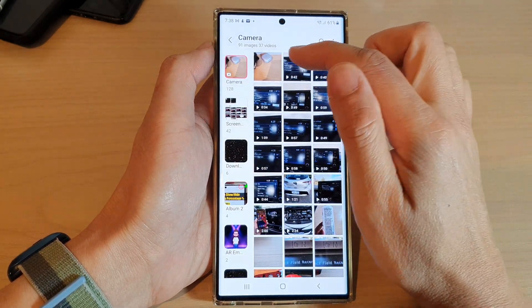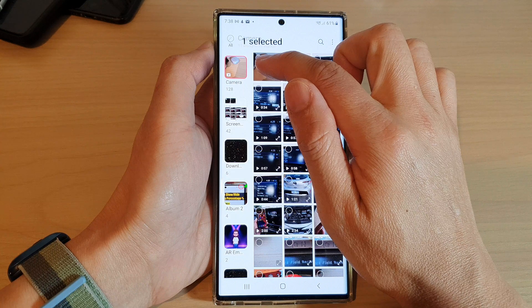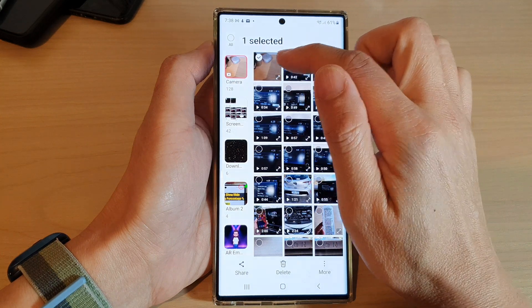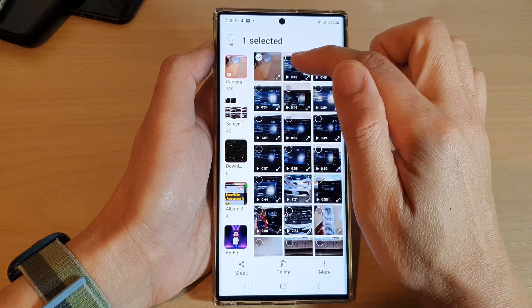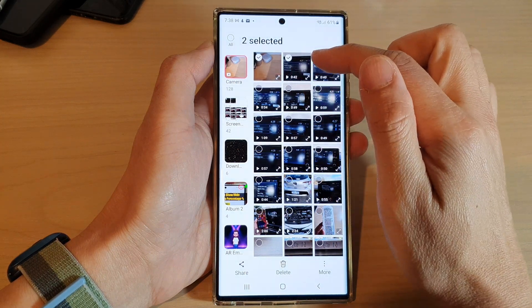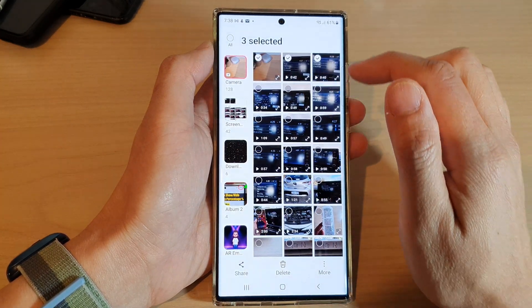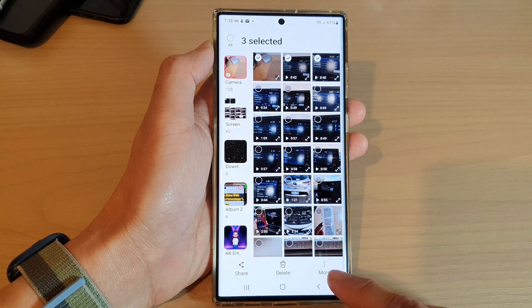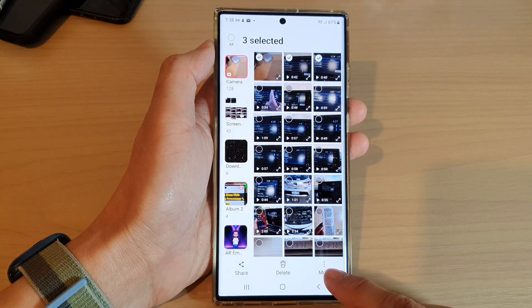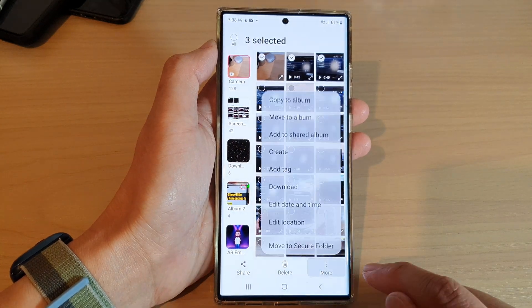First, select the photos and videos that you want to move, and then tap on the more button at the bottom.